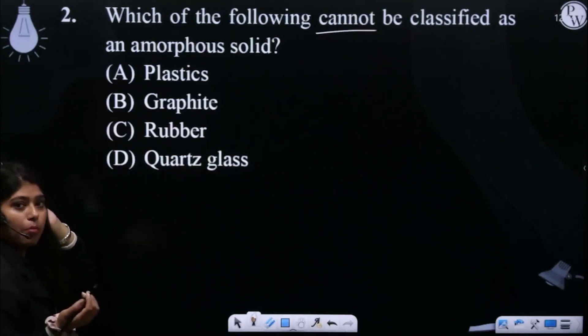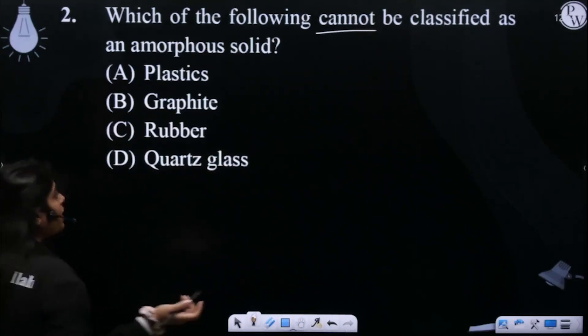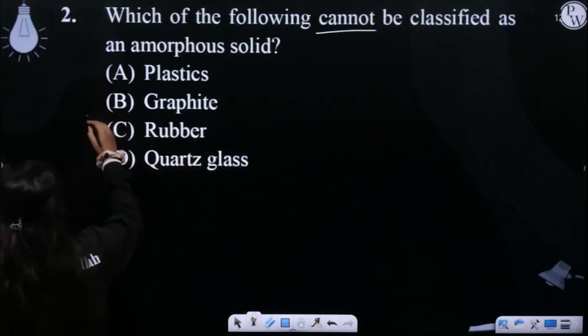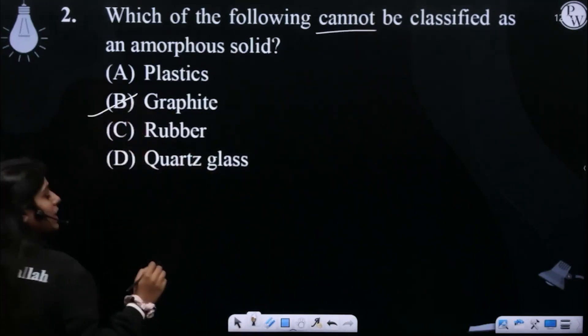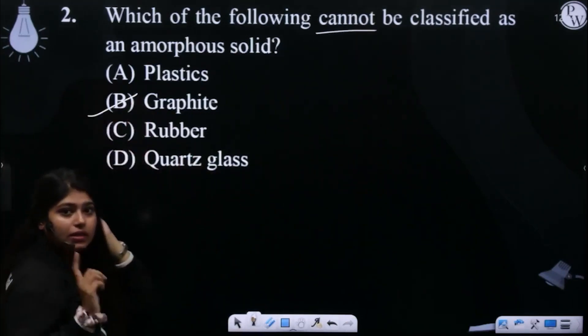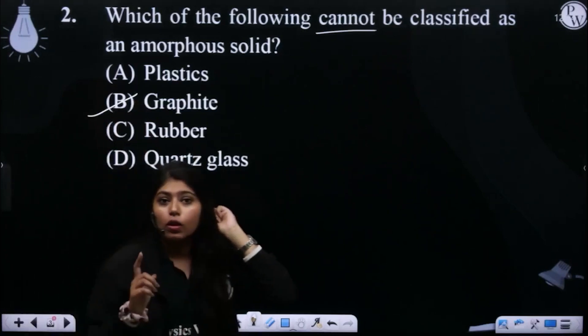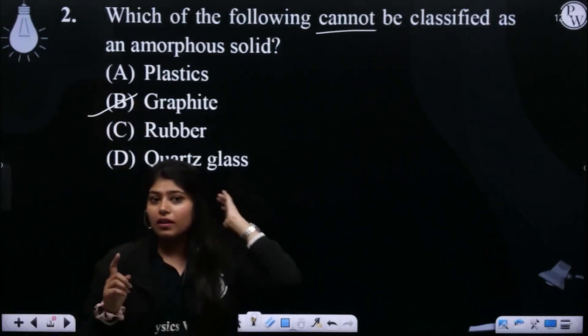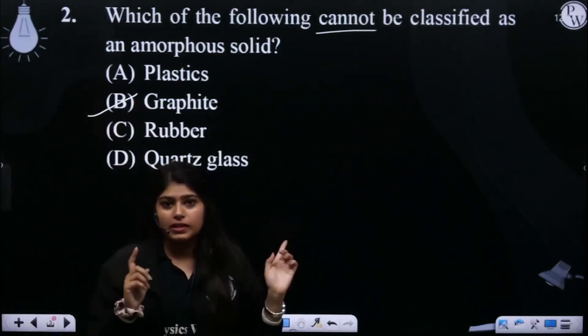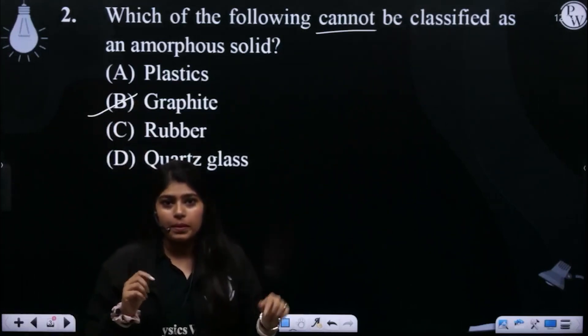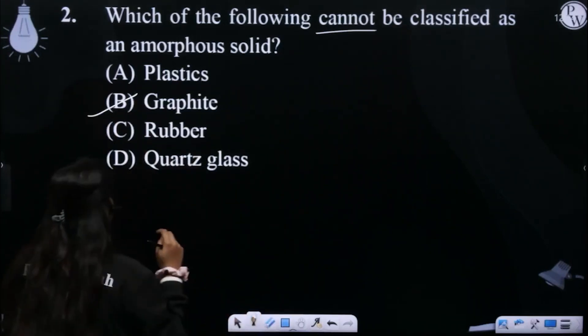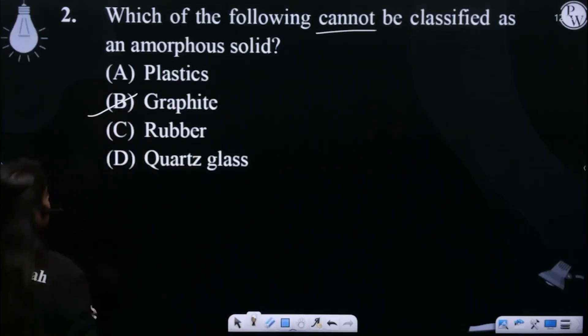Plastic, rubber, and quartz glass are all examples of amorphous solids. What is graphite? Graphite is a crystalline solid — it is a network solid. Therefore, graphite cannot be classified as an amorphous solid.